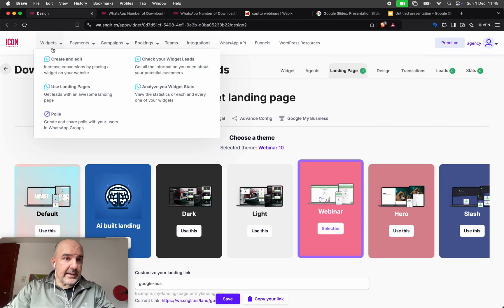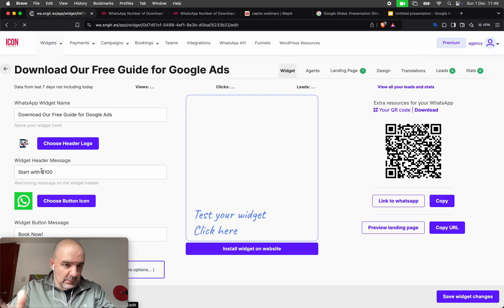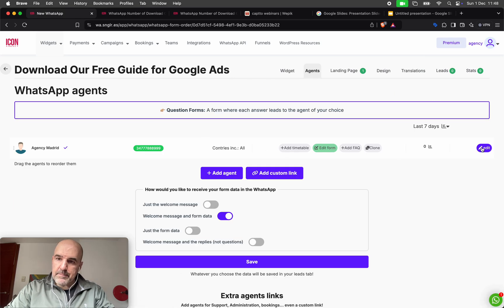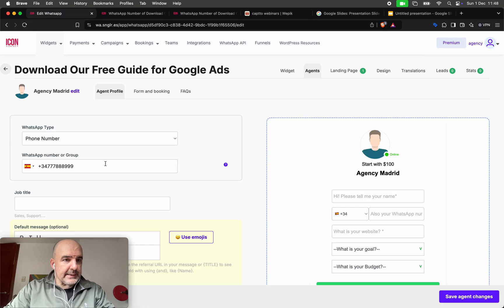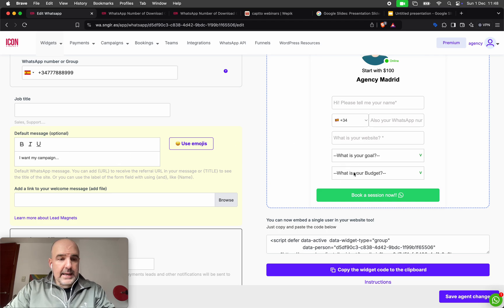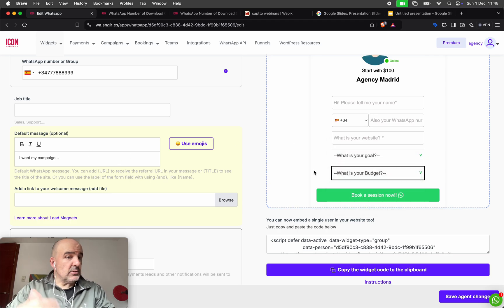In this case, the widget itself has an agent, and the agent has a form. In this form, we ask the clients some questions — not just basic info like tell me your name, what's your phone number, what is your website — but also things like what you want to do, I want to get more clients, and this is my budget.